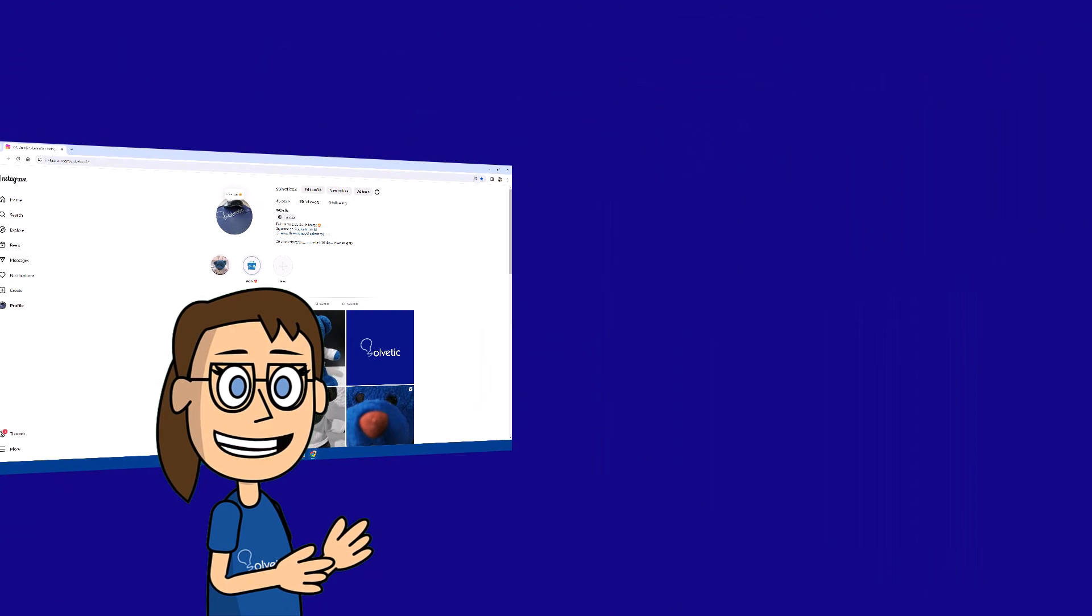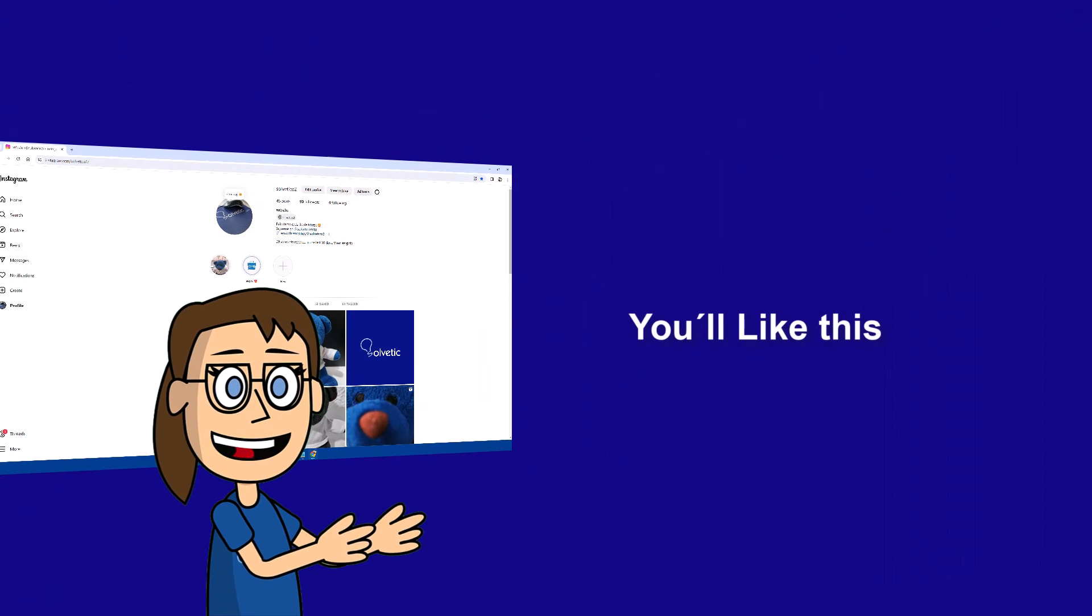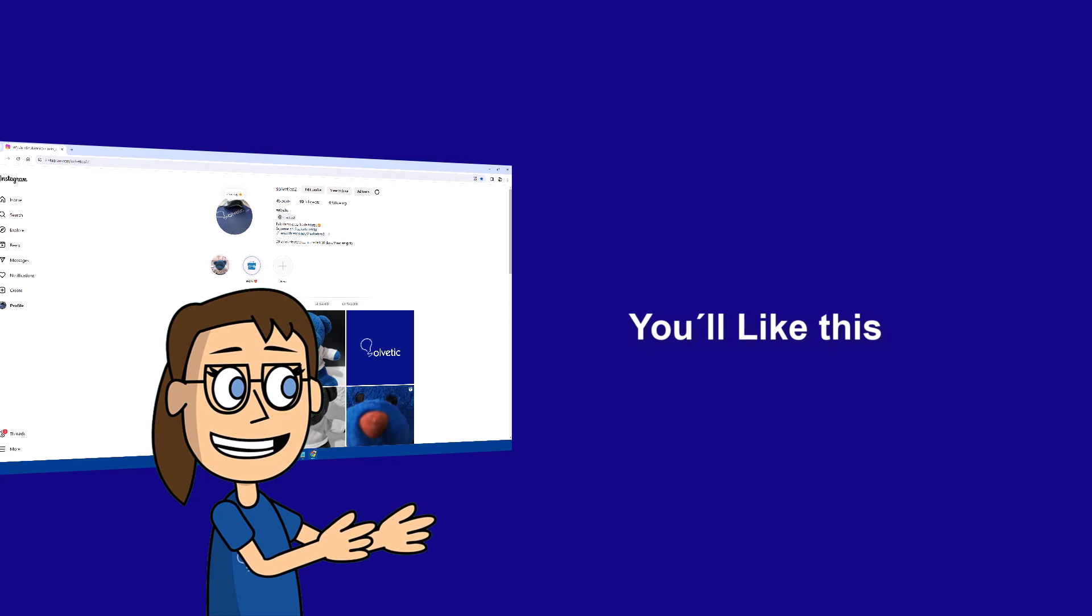We hope it has been helpful for you. Here are links to watch more videos of your interest and subscribe to the Solvetic channel. Thank you!